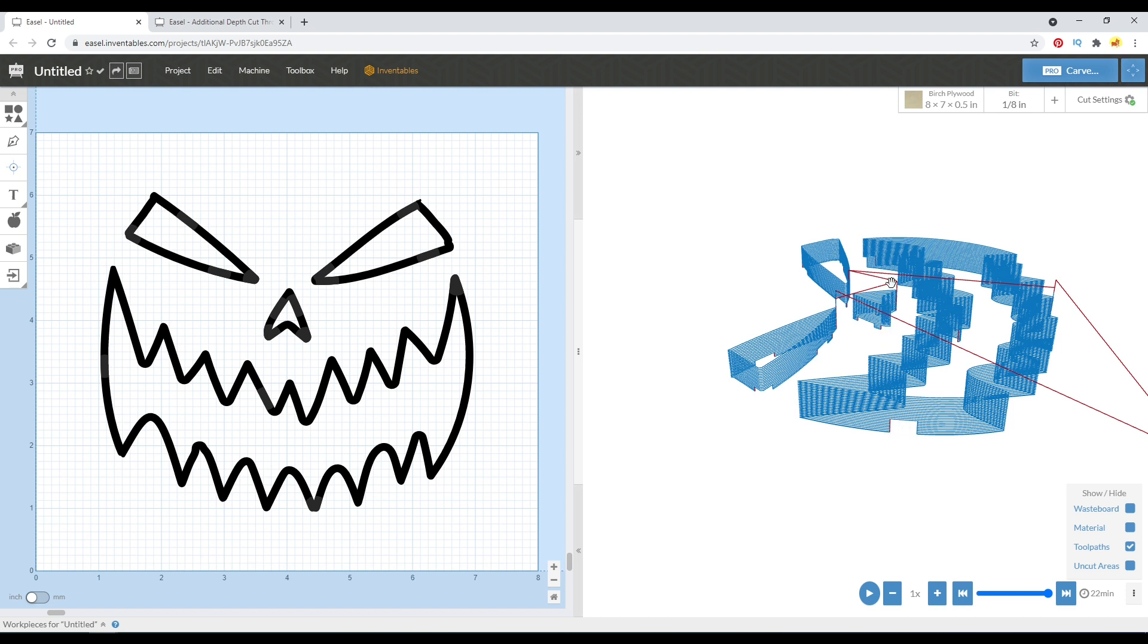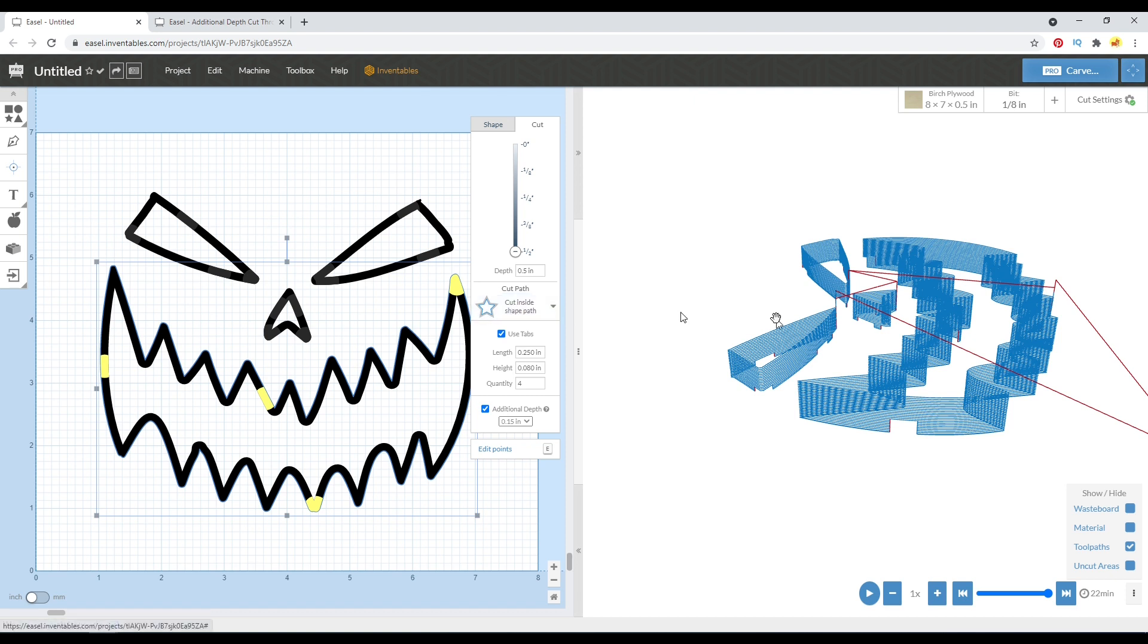So with using this new function, the tab thickness is calculated based off of the waste board, not off of the bottom of the tool path. So that's something that you may want to keep in mind.